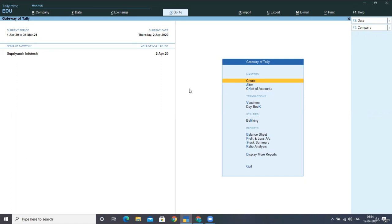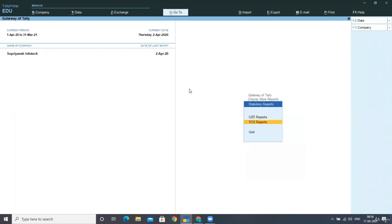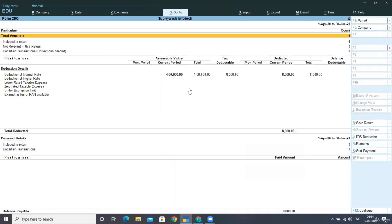So first of all, from display, I'm opening the company Supriyanch Intercept, the same company we were doing the work in. In this, I'm going to display from here, you have to go to statutory reports, TDS, and here you can see TDS outstanding.